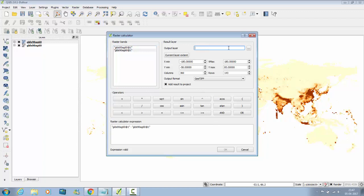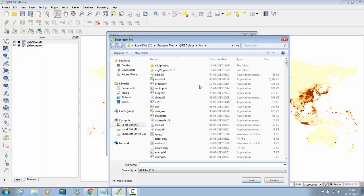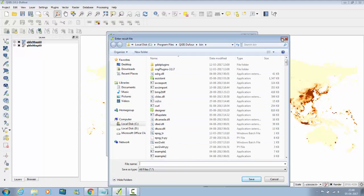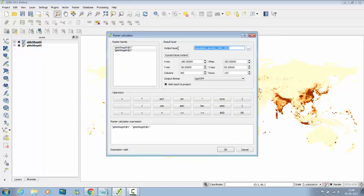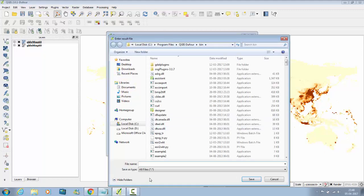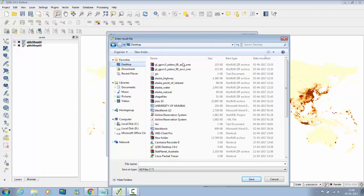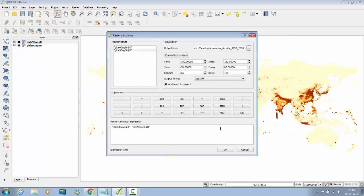Do the output layer, that is population density. You can see population density of 1990 to 2000. Browse this, copy this, click on here. Remember the path. I will save on the desktop. Click on Save.